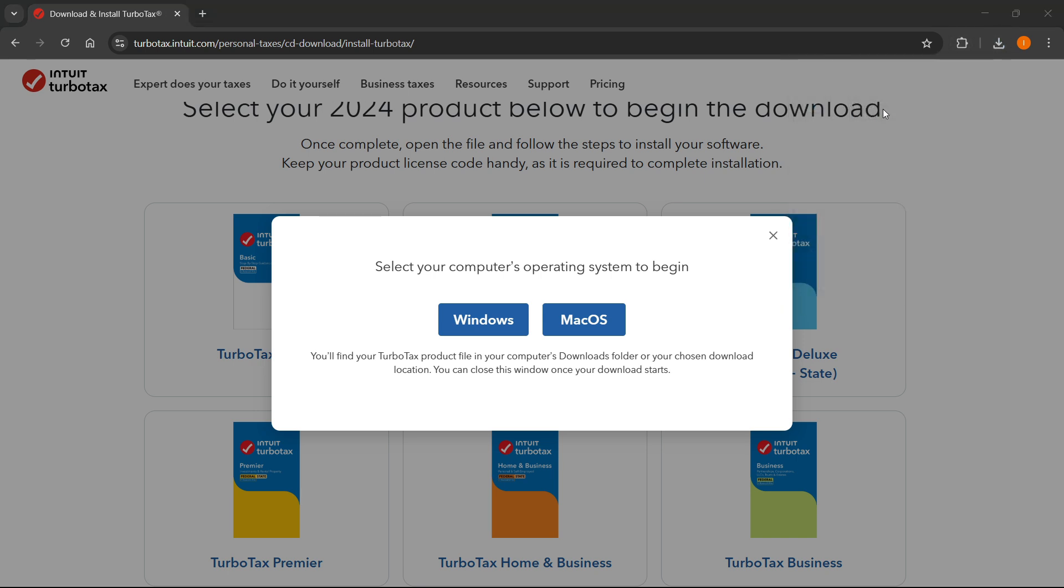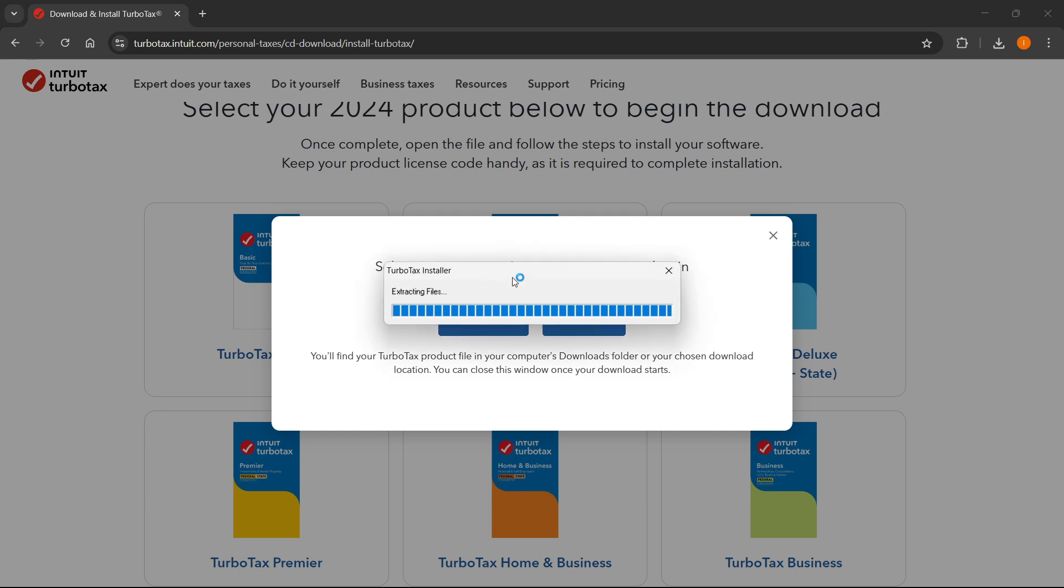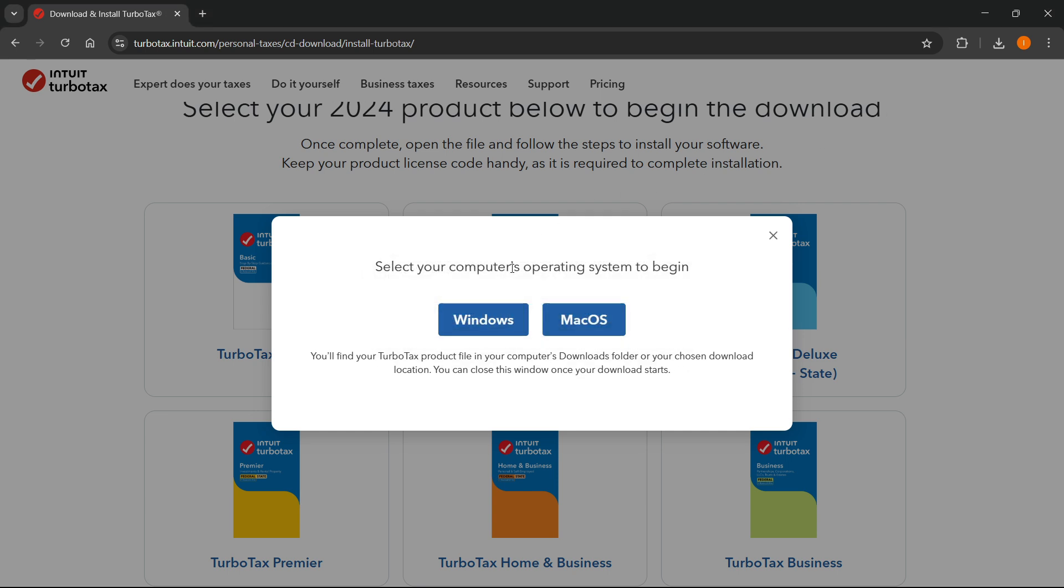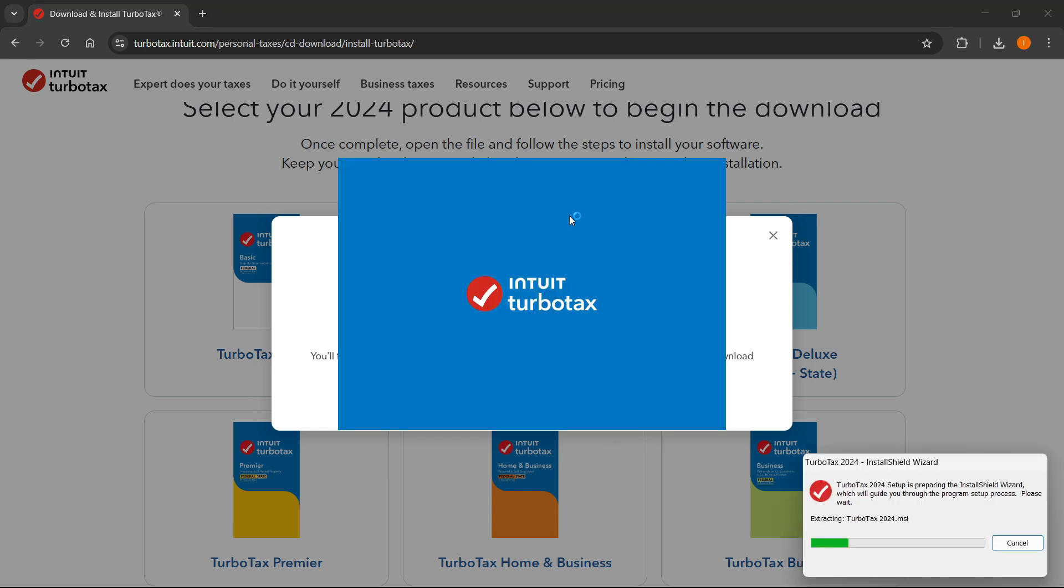And once you click on it, it will give you a pop-up window, which is going to be the installer. So the installer, you simply want to run it up, and then after a few seconds, it will start loading on your screen. And there we go, this is what it's going to look like.